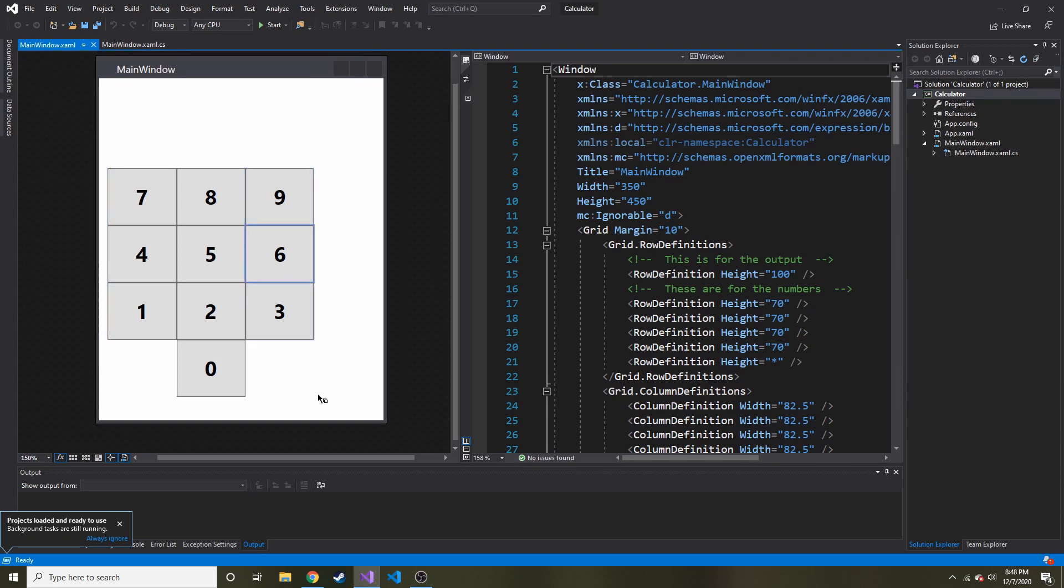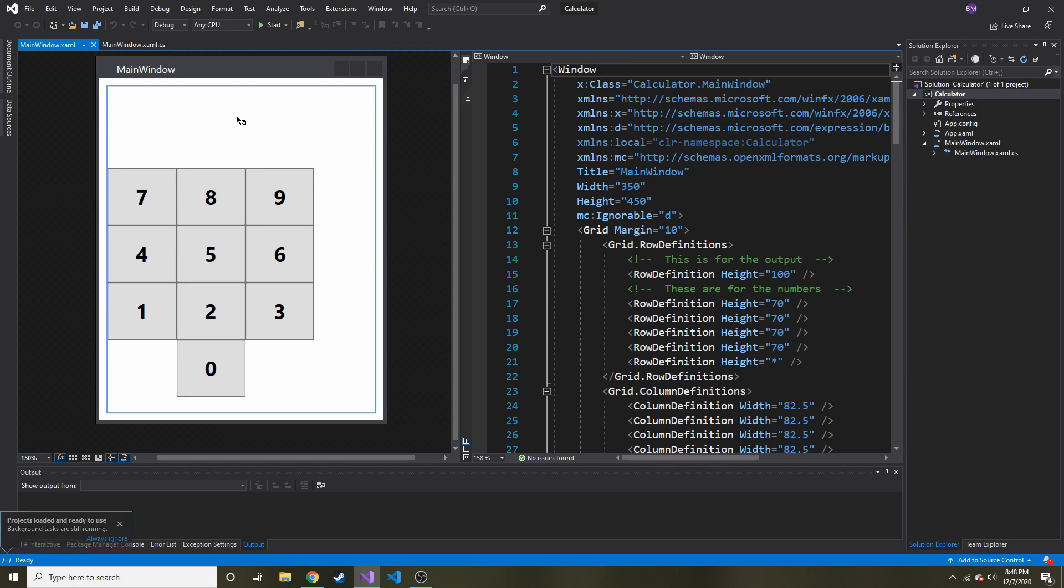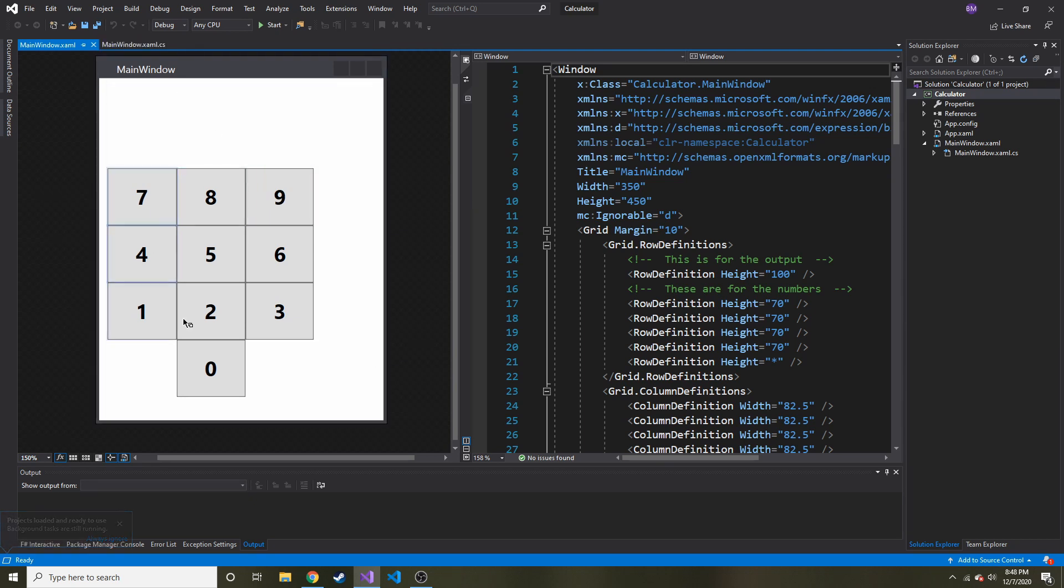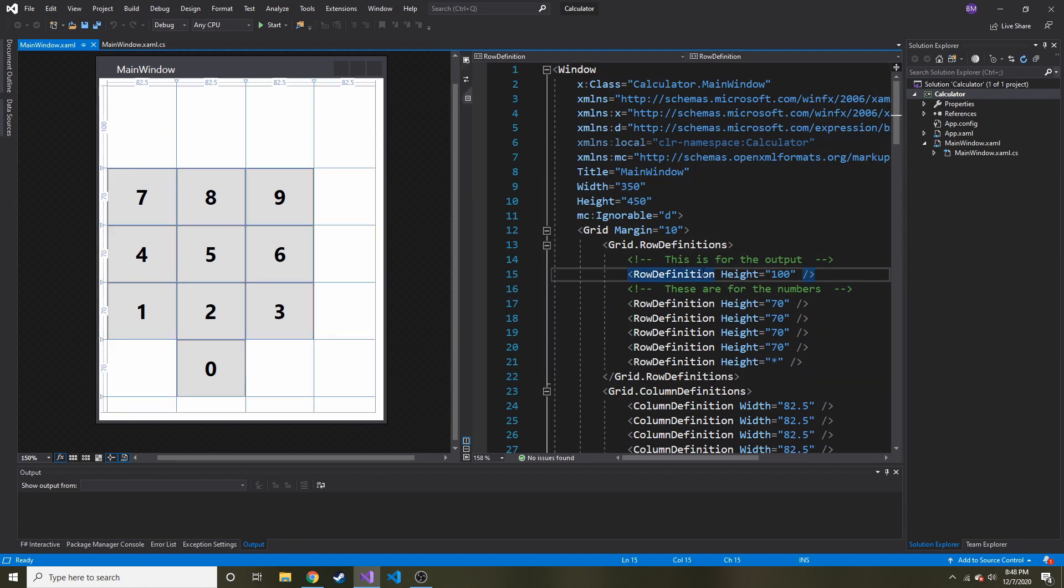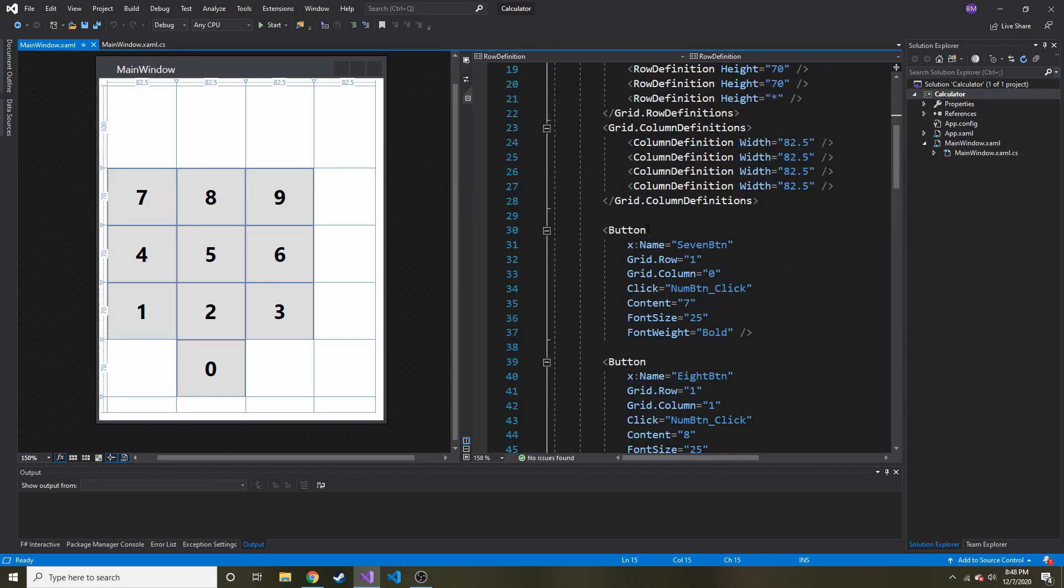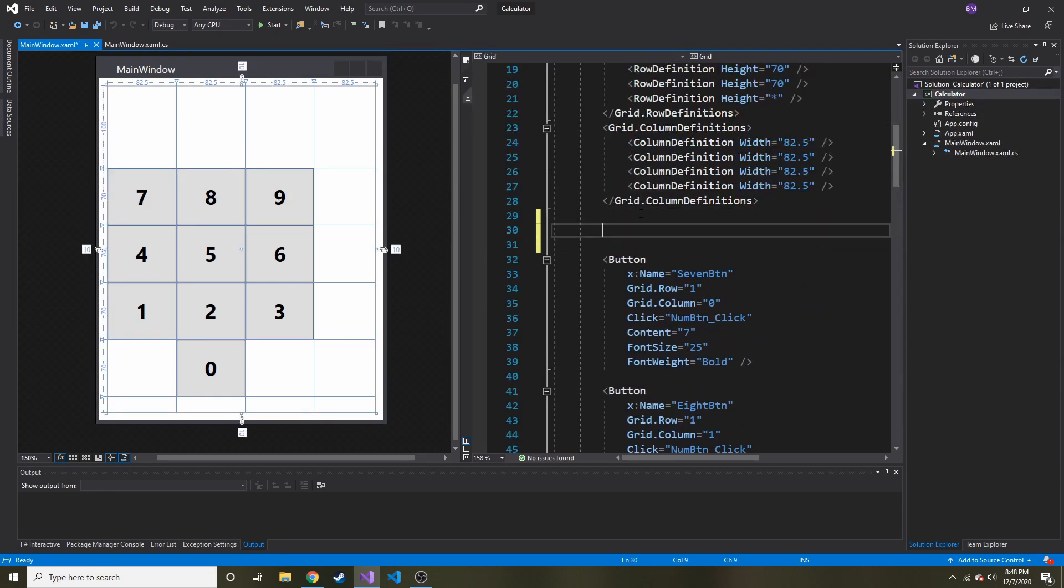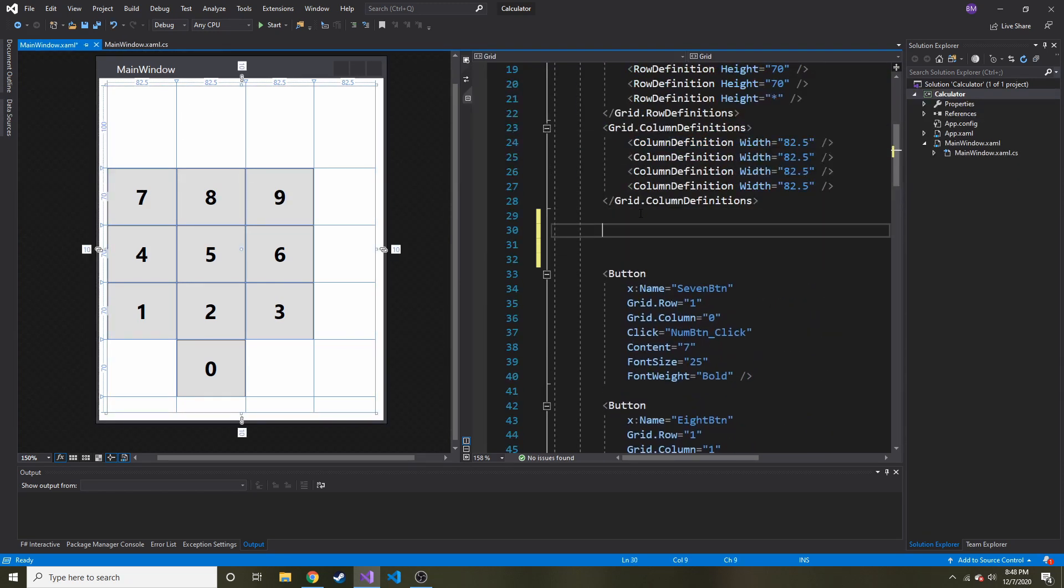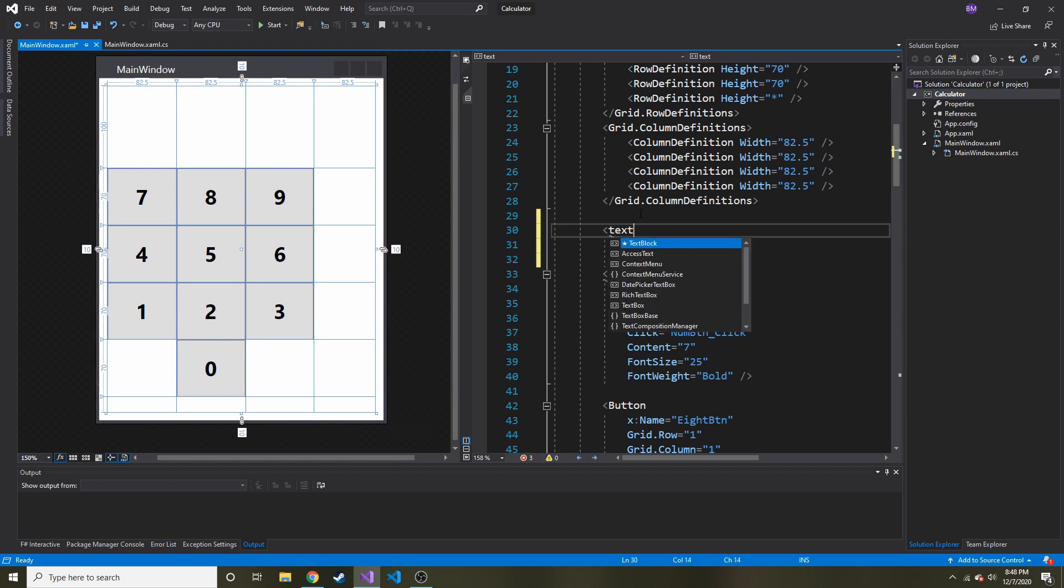This is a good project, even if it's not anything huge. It's a good starter project to put in your portfolio if you're just starting out. Here we have all the numbers. And we have a part of our grid at the very top where we're going to have the output. Right now I don't have anything to put the output in, so I'm going to add a text block.